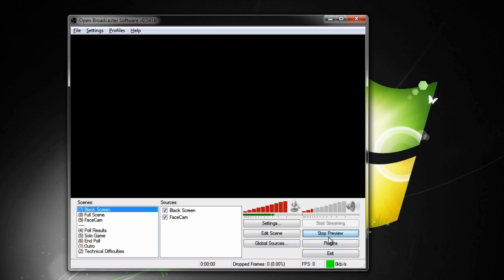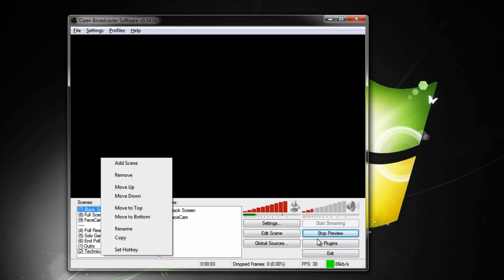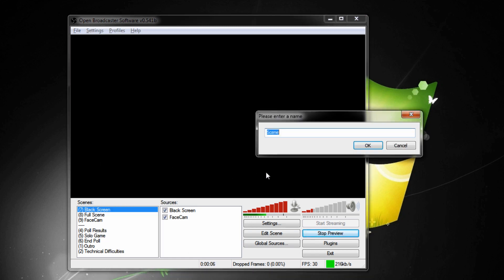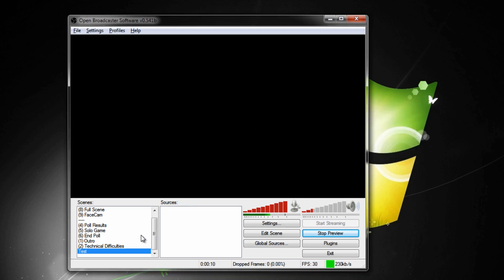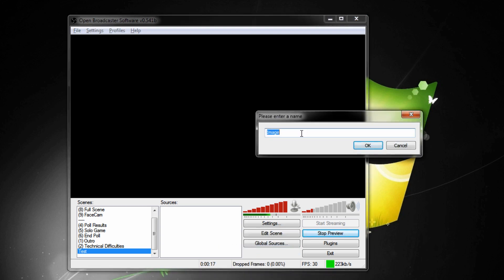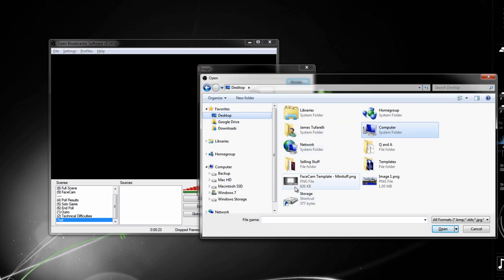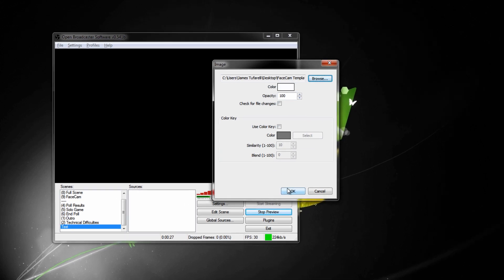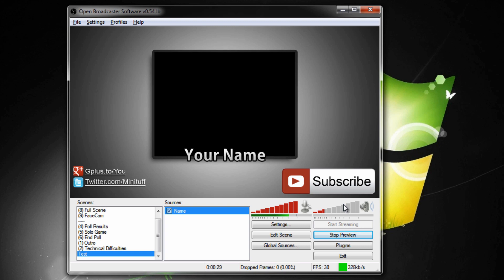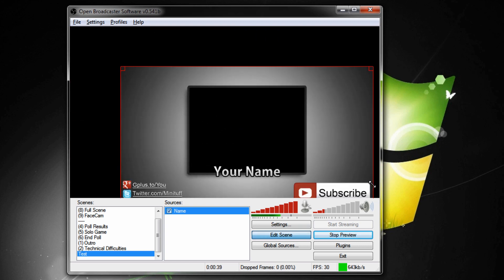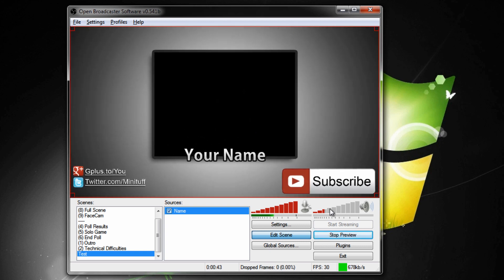Open OBS, make sure you have previewing on, add a scene — we'll call this test scene for YouTube — and add your sources. Press add, then add an image, name it whatever you want, go to browse, open your desktop, and you should see your template there. Press open, leave all the settings the same, press OK, and it should go full screen. These templates are 1920 by 1080.